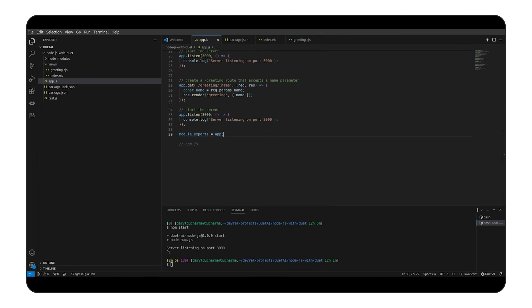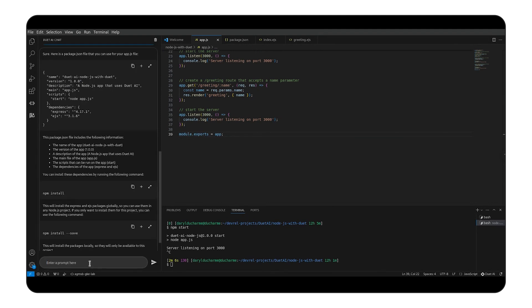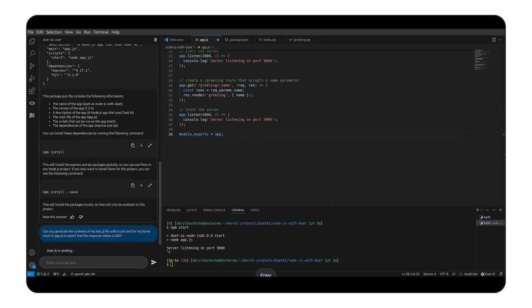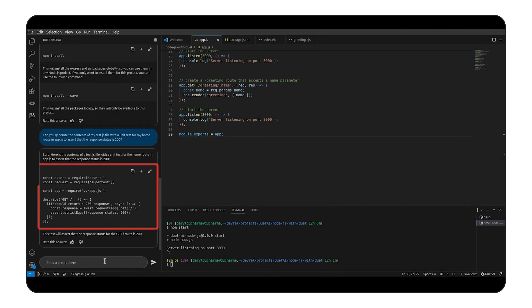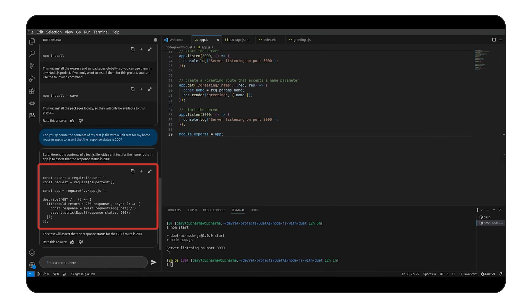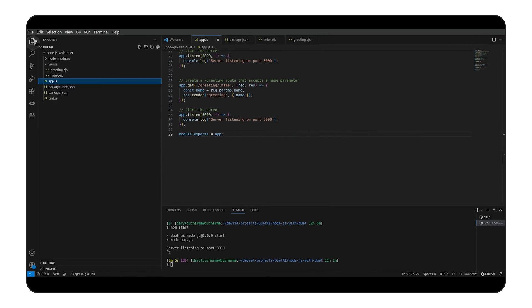Now, let's ask Duet AI to generate a unit test for our home route and ensure that the response code is 200. We get a response with all the needed requirements in the code and an explanation of what it does. Not surprisingly, it does what we asked it to do. Let's copy the code into our test.js file we created earlier.